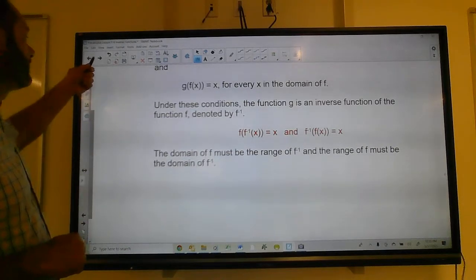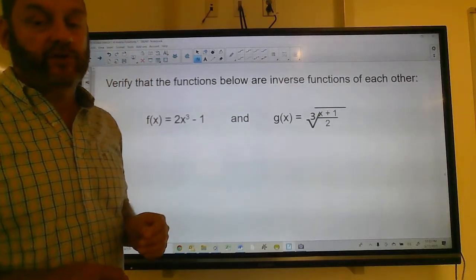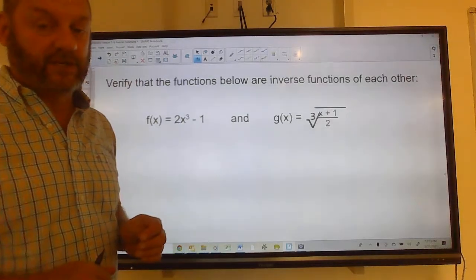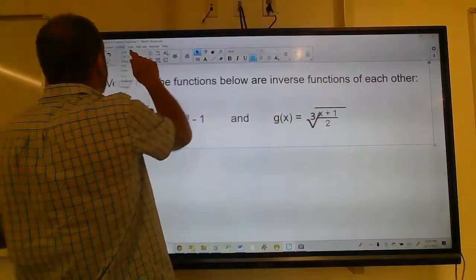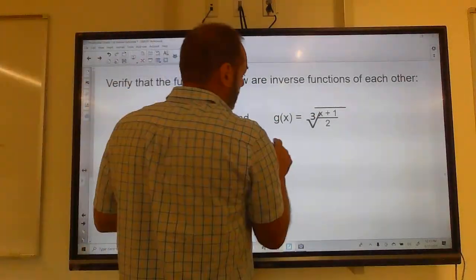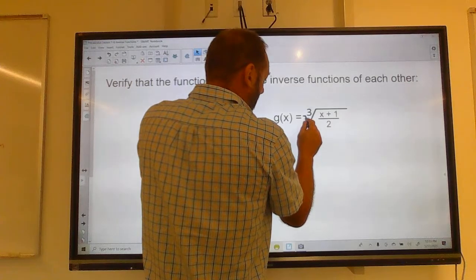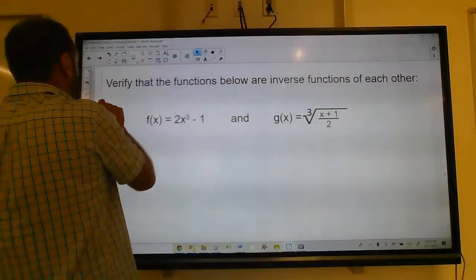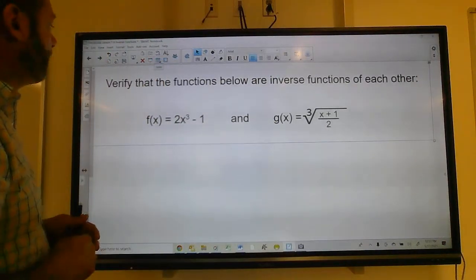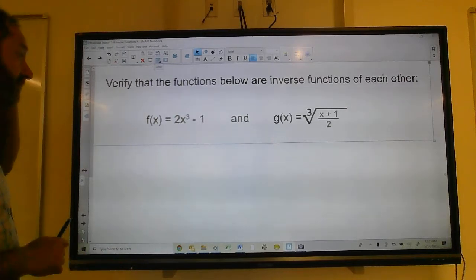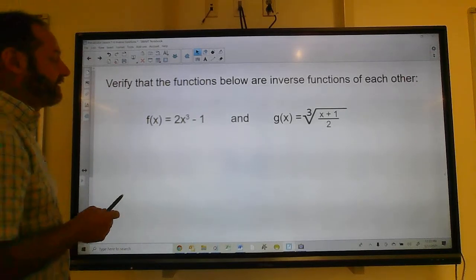There is a difference between finding an inverse and proving that it's an inverse. To verify — meaning prove — that two functions are inverses of each other, I have to prove that f(g(x)) = x and that g(f(x)) = x.